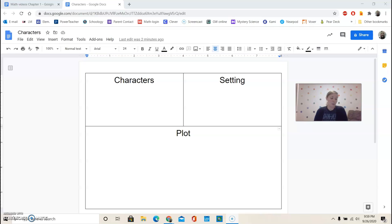So our story structure is what we're going to be focusing on today, and our target strategy is working on summarizing.